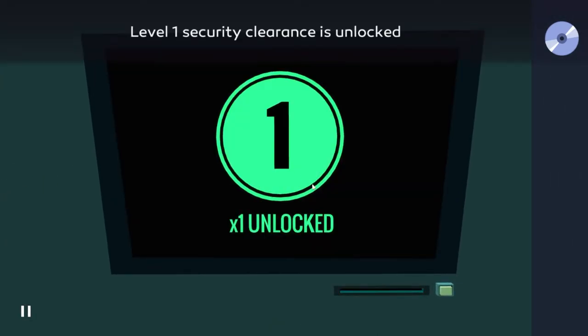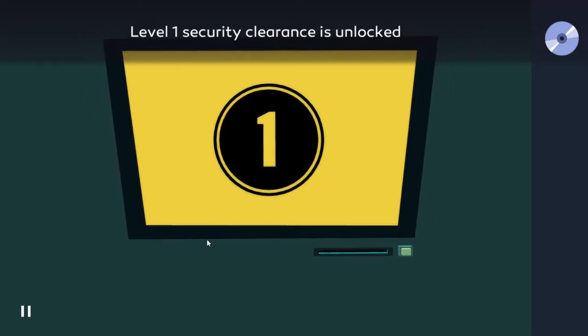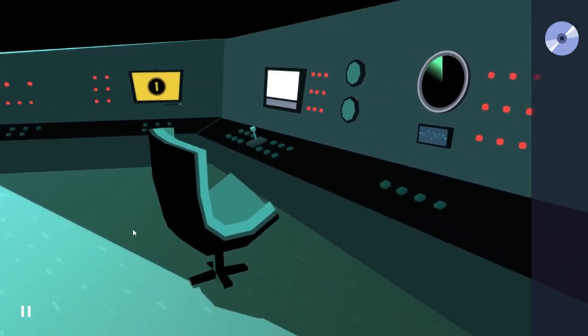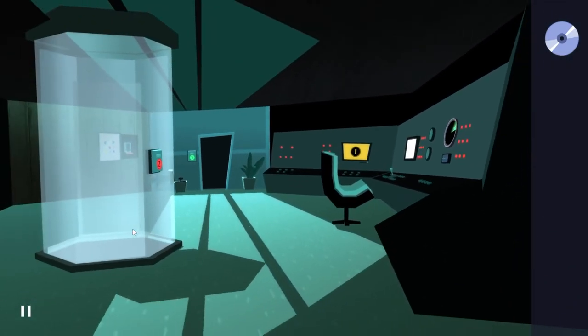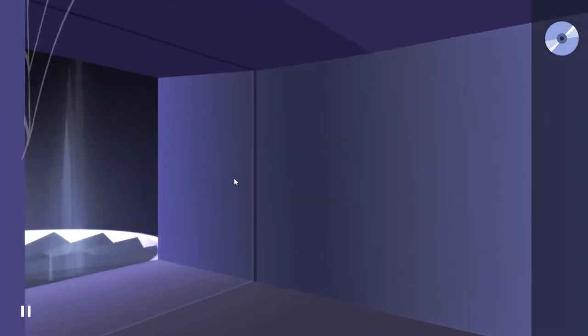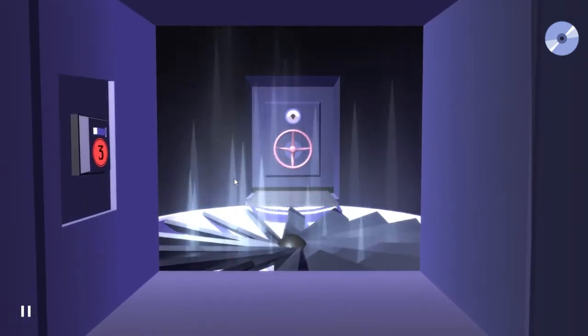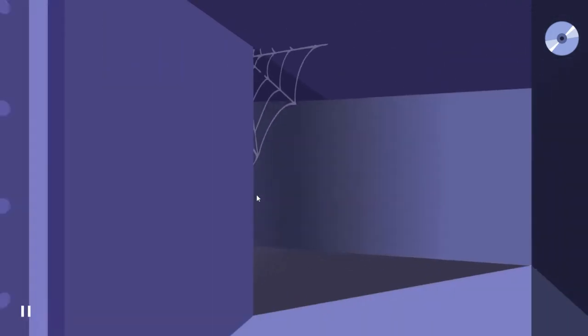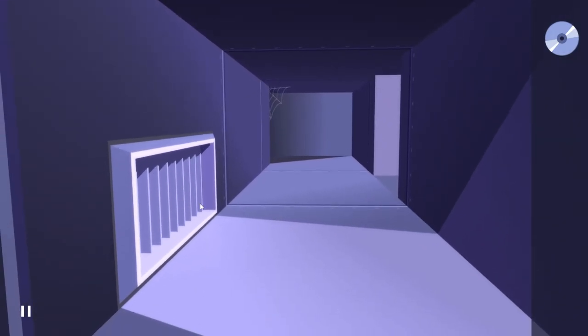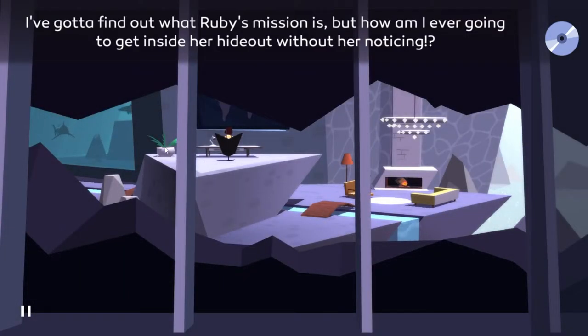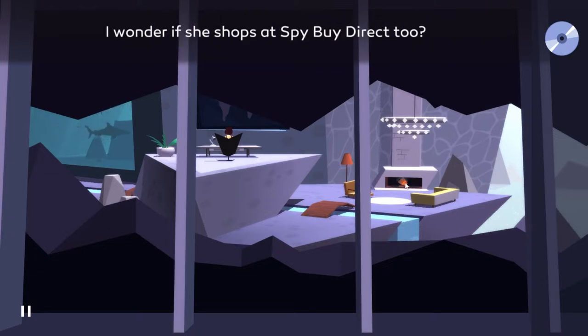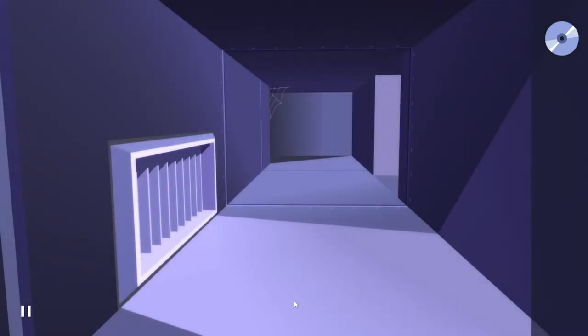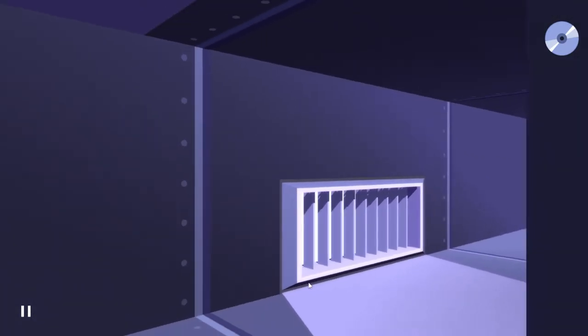I heard a beep. Yeah, that's unlocked, okay. I need to think. This one... this one needs three. This one. Is there a hint here? And all of this... oh, I'm so coming back here to go boating. Boating mcboat face.